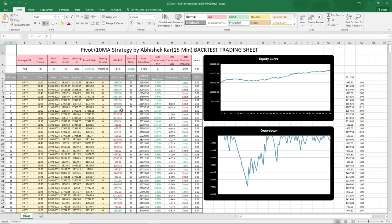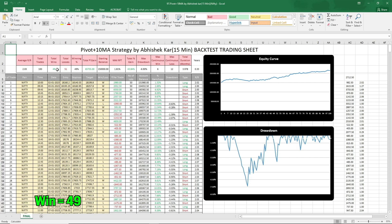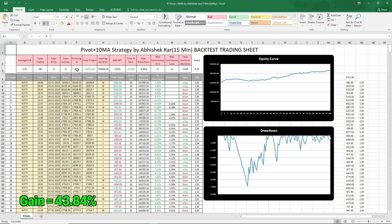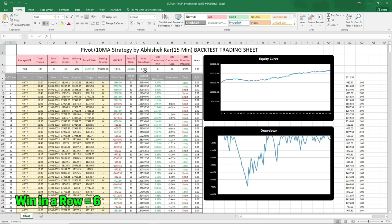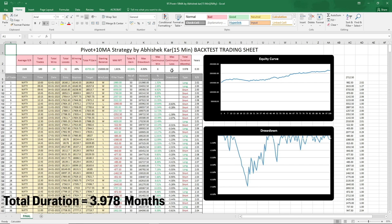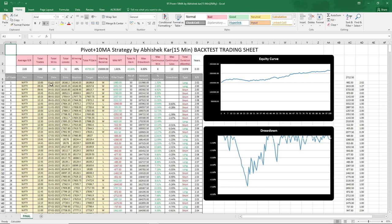The tests are over. As you can see: total number of trades was 100, out of which 49 were wins and 51 were losses. Win rate was 49%. Total gain in the account was 43.84%. Max drawdown is minus 6.9%. Continuous wins in a row: 6; continuous losses in a row: 12. Total duration of the test was 3.978 months.